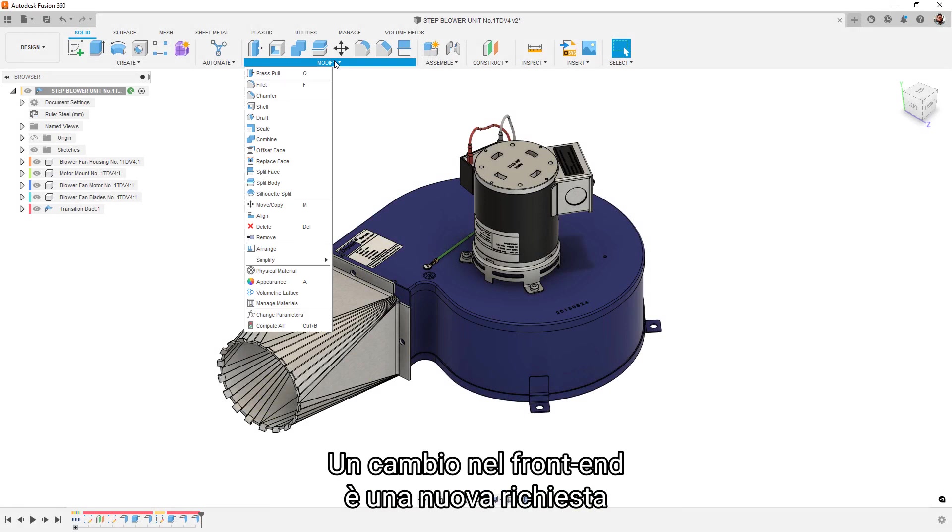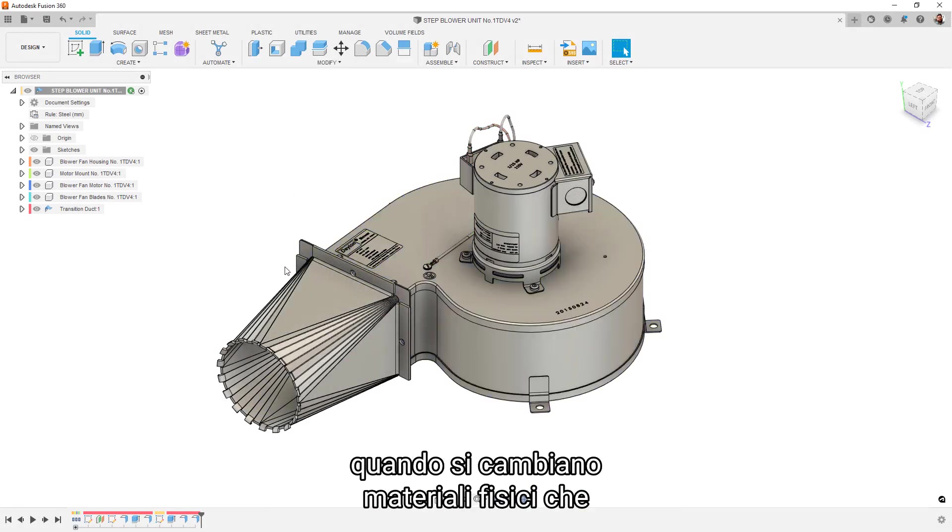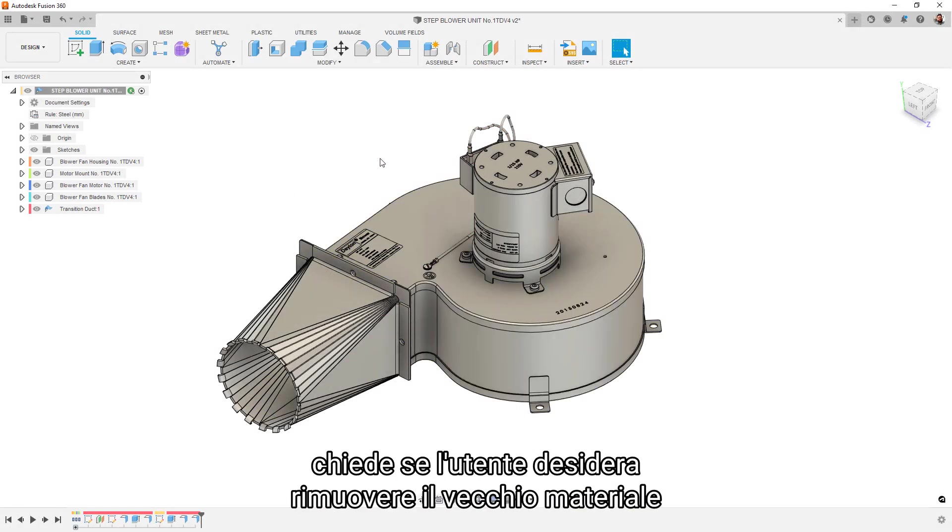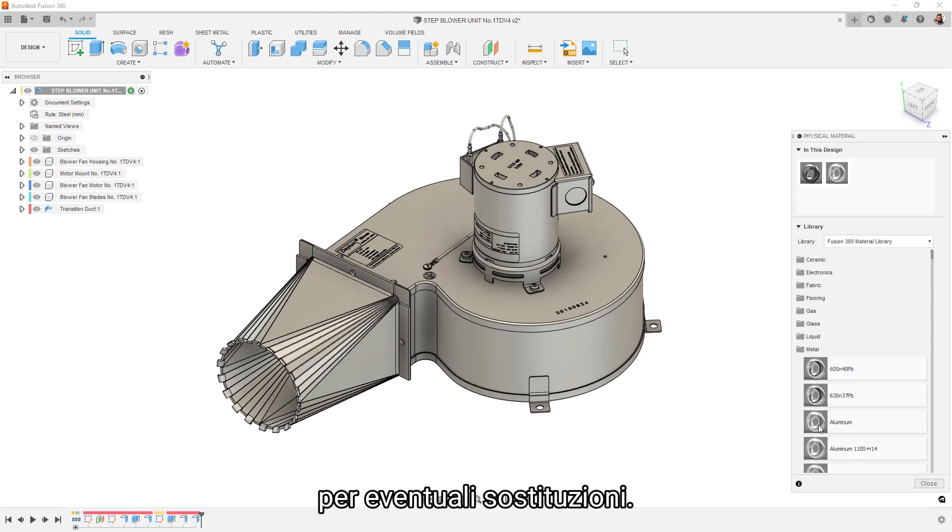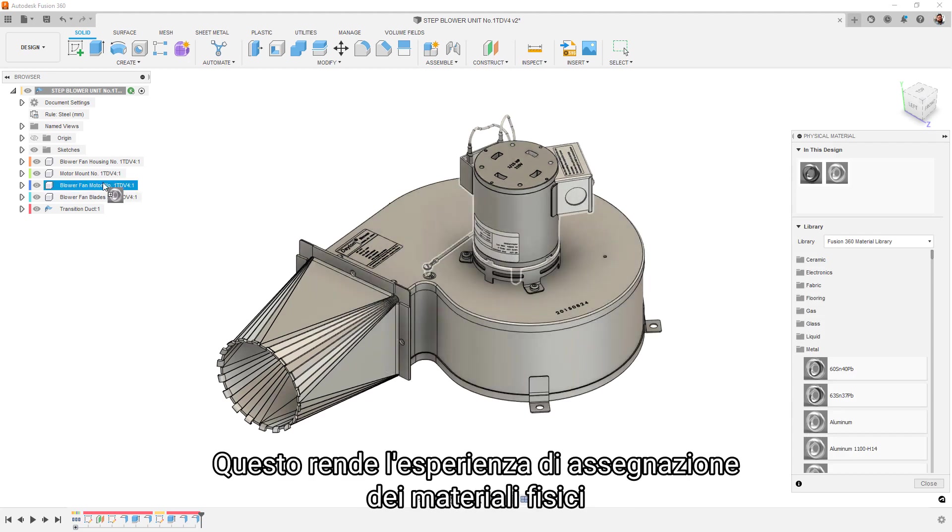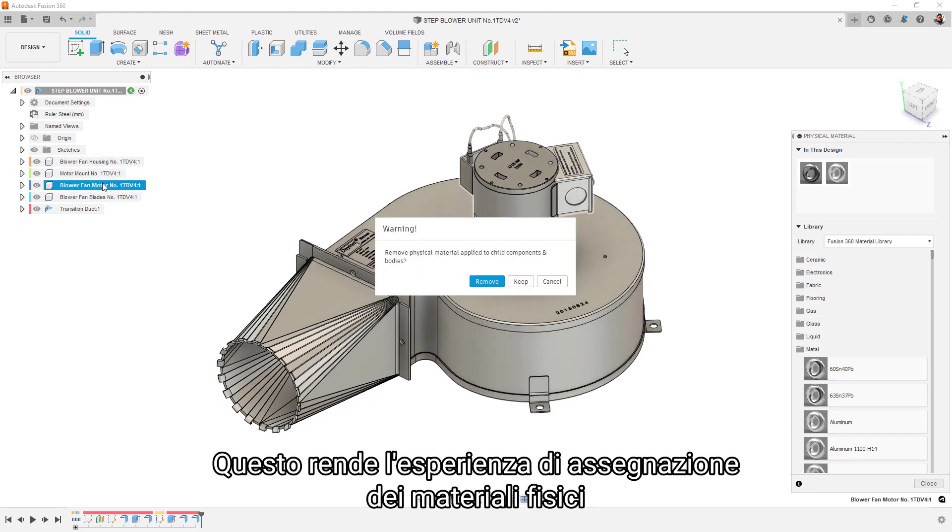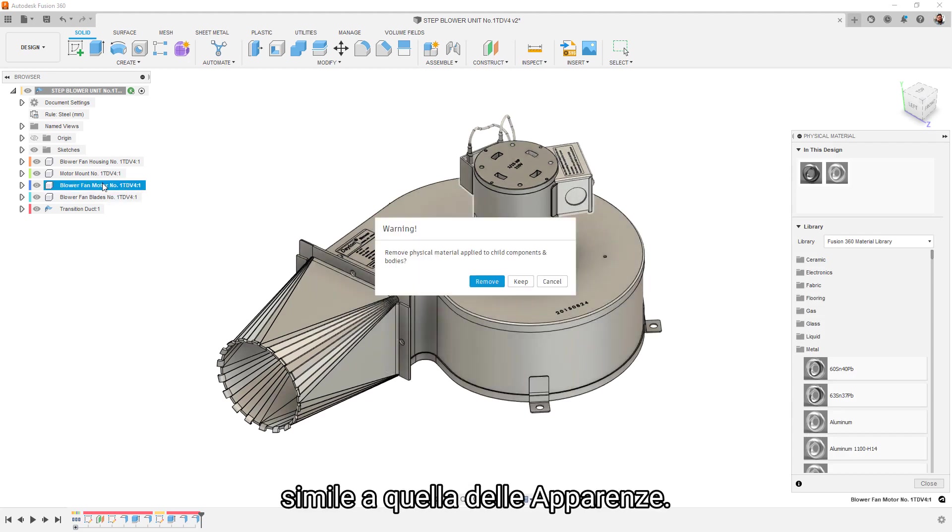One front-end change is a new prompt when changing physical materials that asks if the user wants to remove the old material from any overrides. This makes the physical materials assigning experience similar to that of appearances.